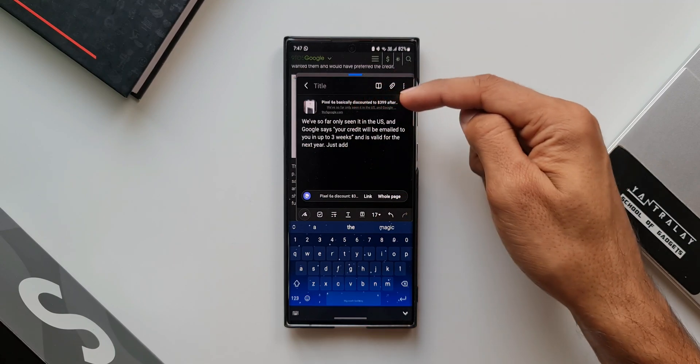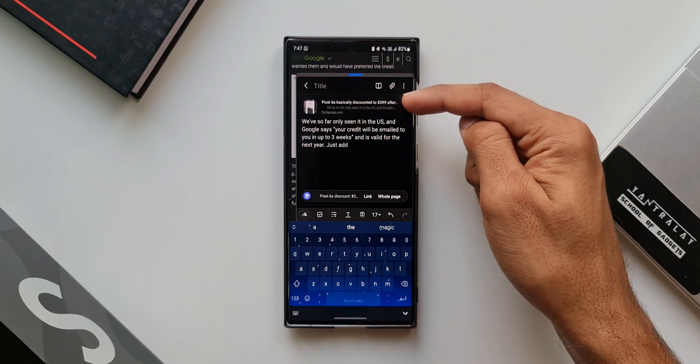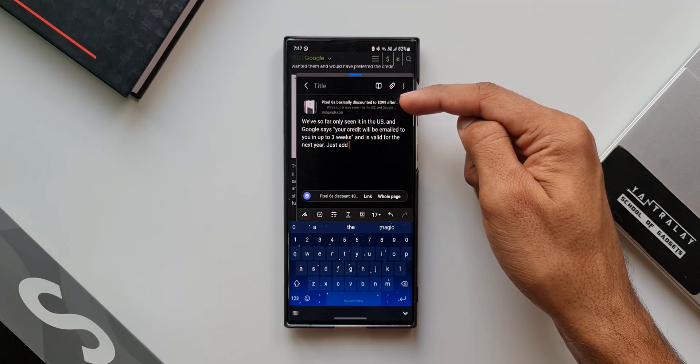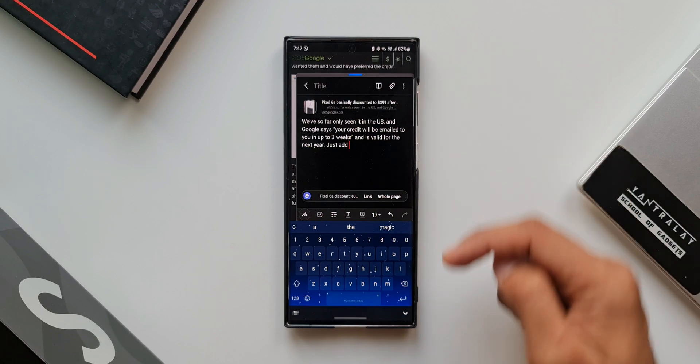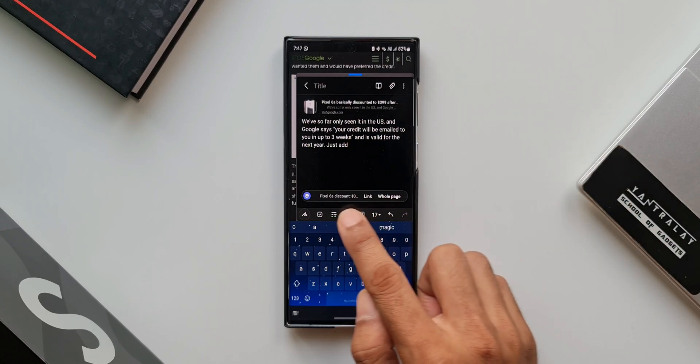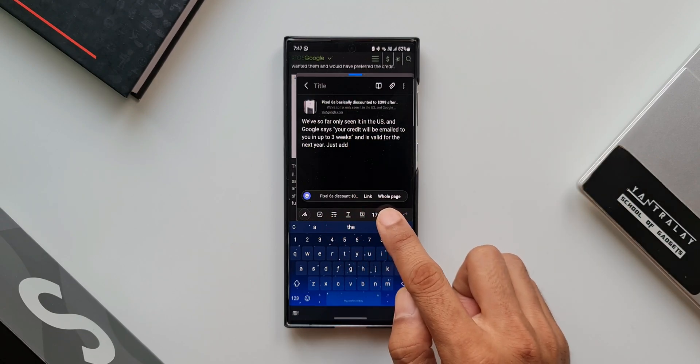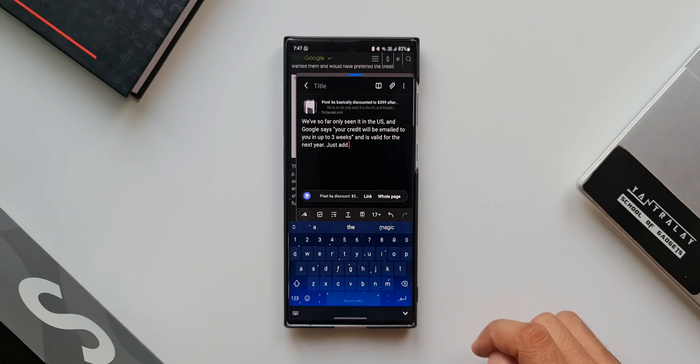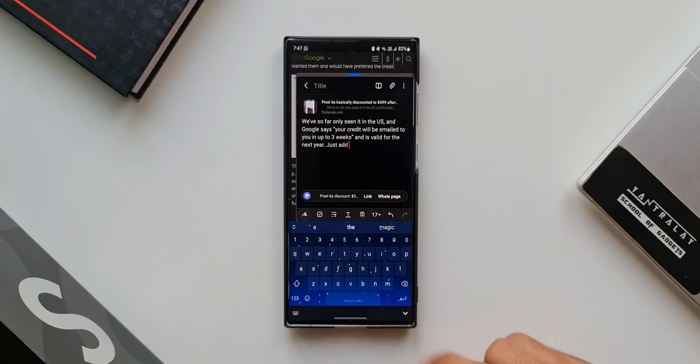We also have an option here at the bottom to save the whole page or just the link, depending on what you want. You can select the option here. I will just expand this note here.